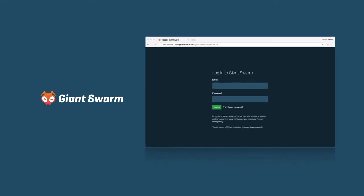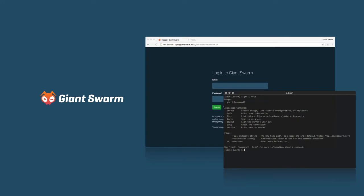Giant Swarm comes with a web interface and a command line client that allows your developers to create Kubernetes clusters on demand. This is a perfect way to test a new development pipeline, set up a temporary staging environment, or try the latest version of Kubernetes.